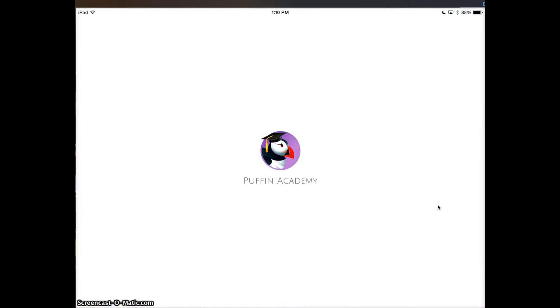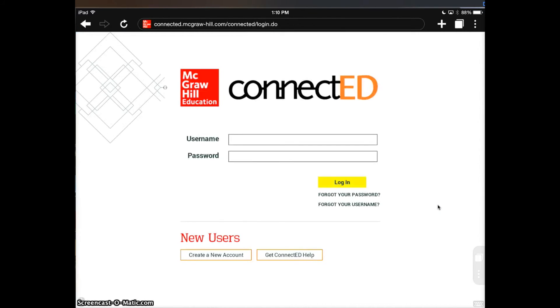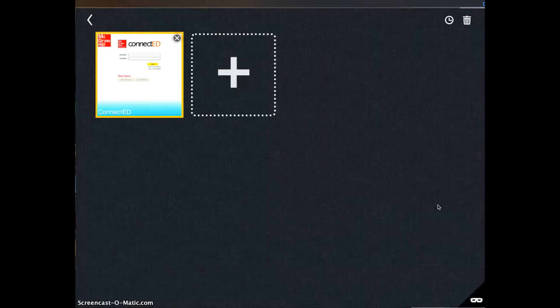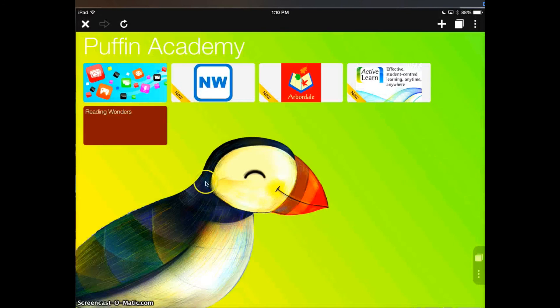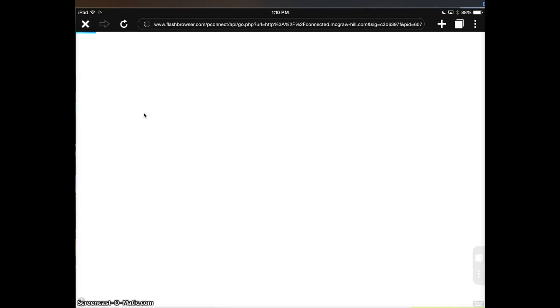You should be able to see that the Puffin Academy icon that we installed earlier actually loaded right to this. But let's go back to our home screen. There it is, Reading Wonders, and we're good to go. Just like that. Again, they can log in. That's all there is to it. Thank you.